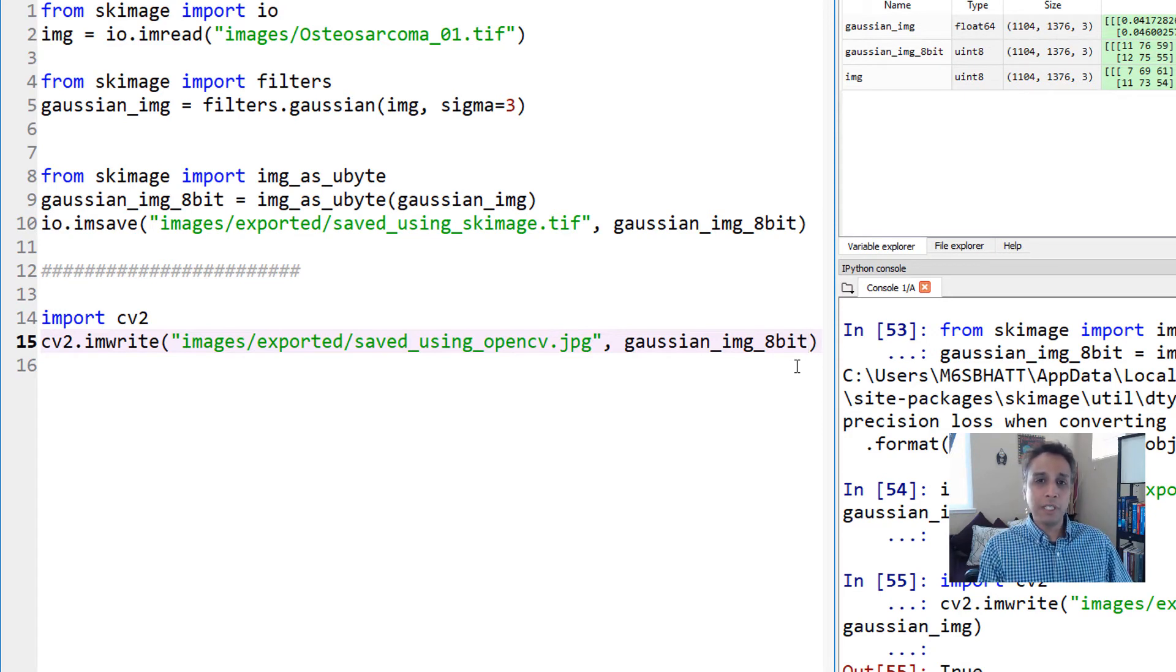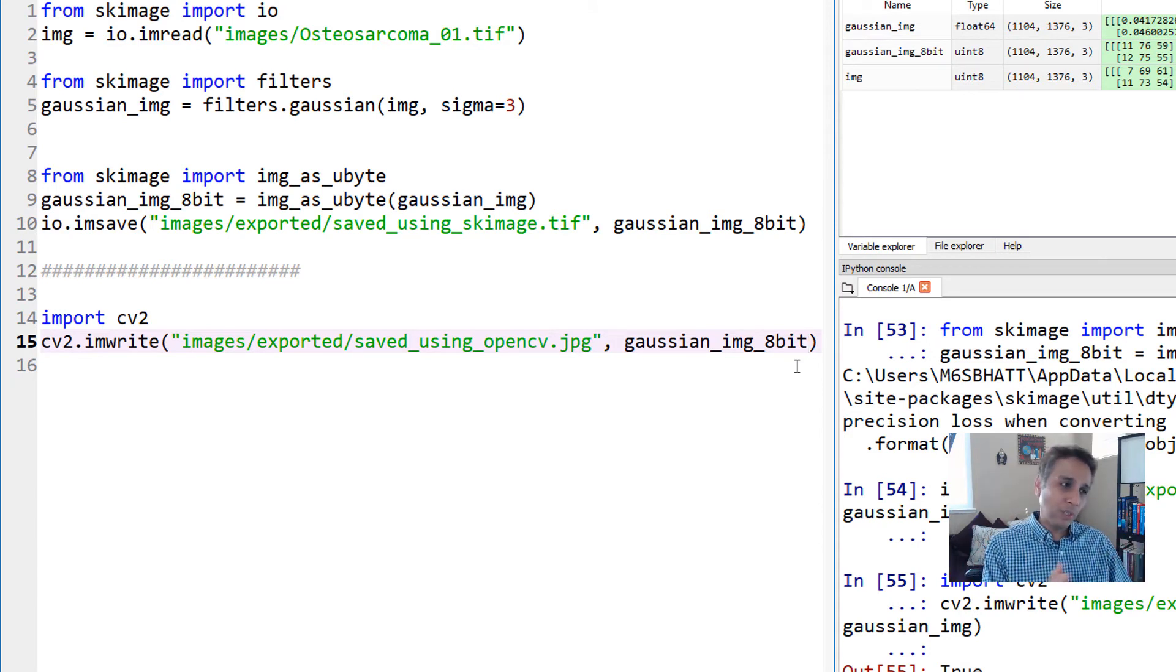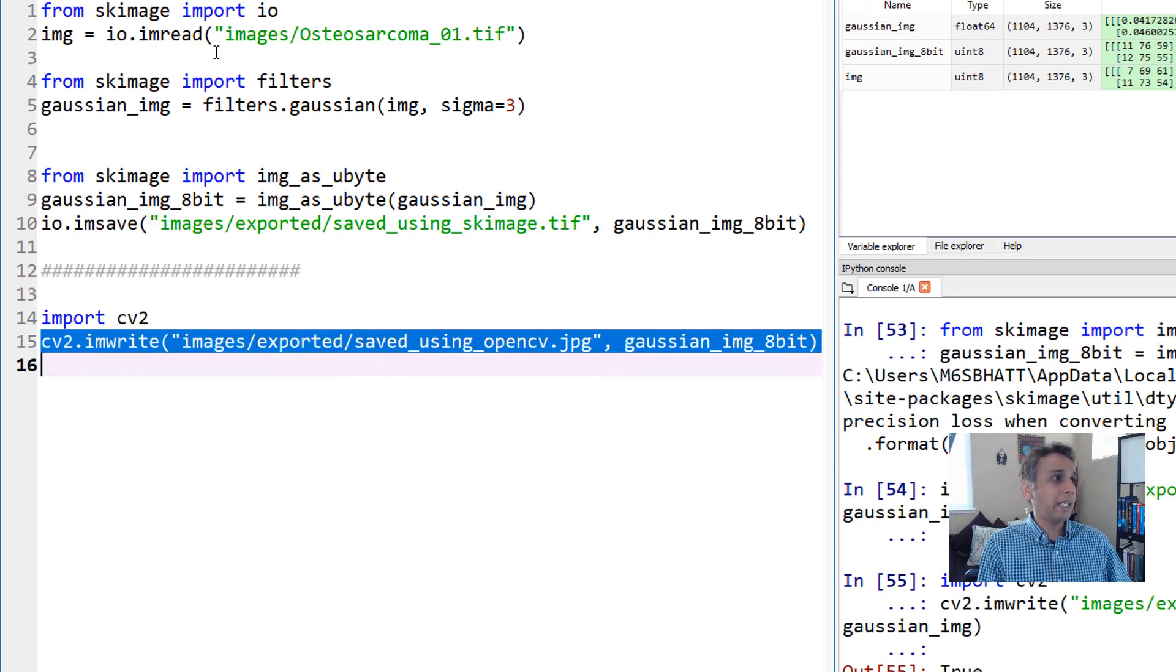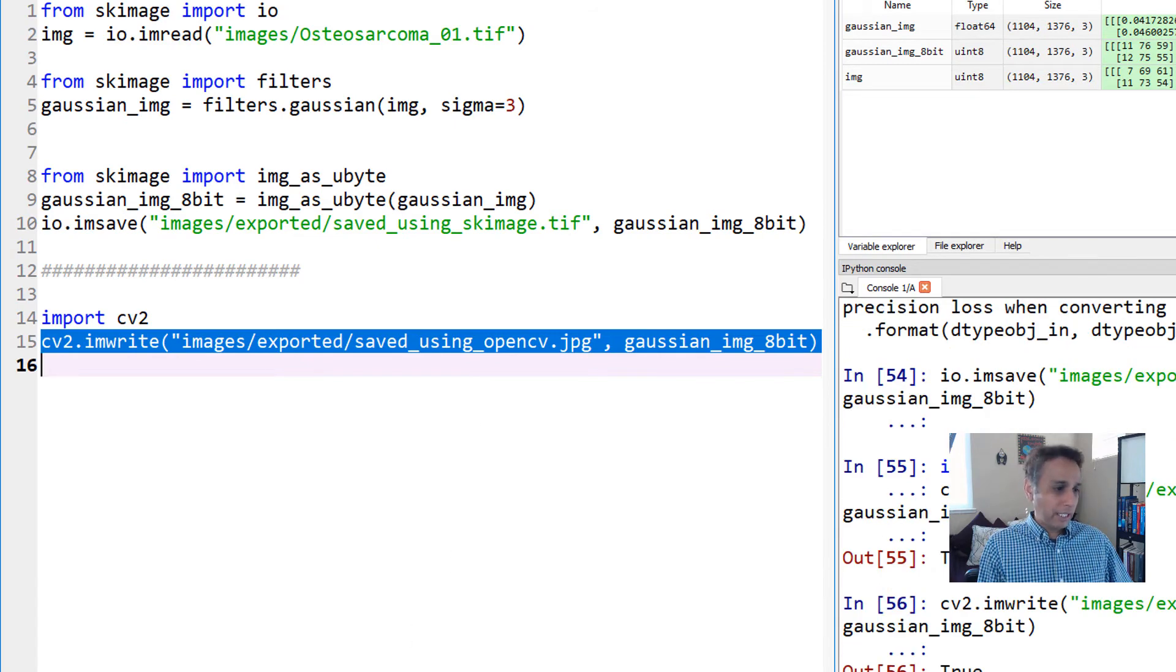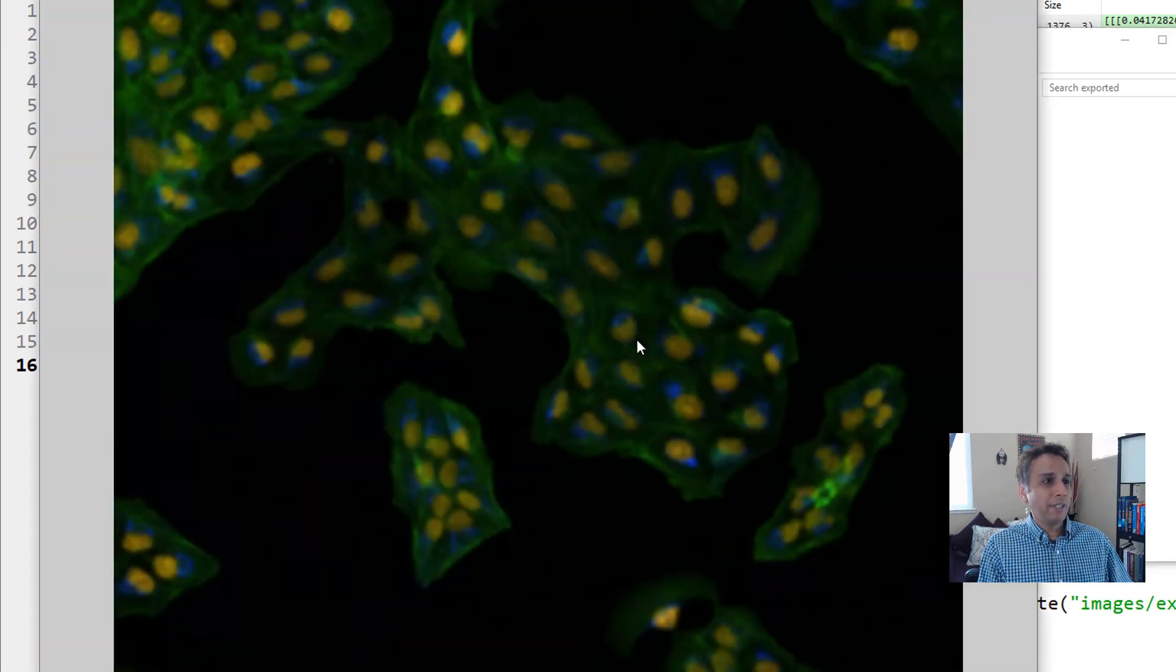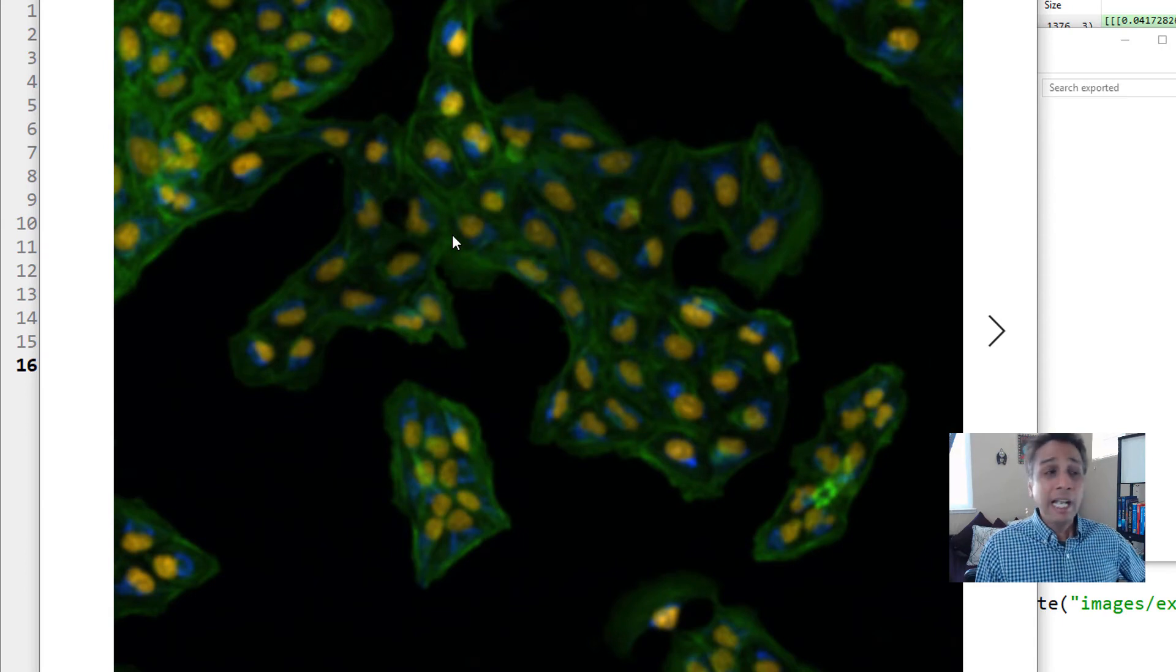That's why it's very important to convert your image beforehand to 8-bit. Anytime you save your image, please convert to 8-bit whether using JPEG or scikit-image or not.